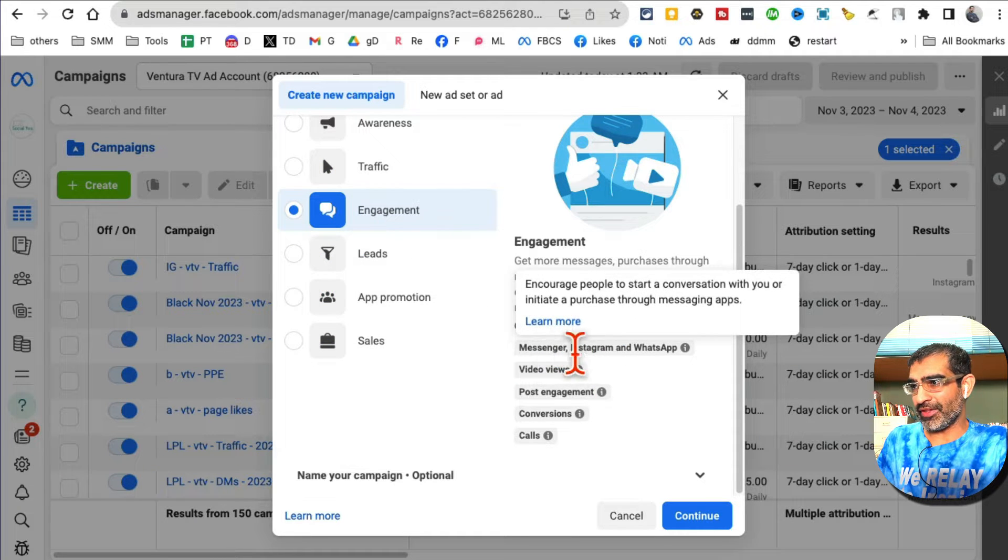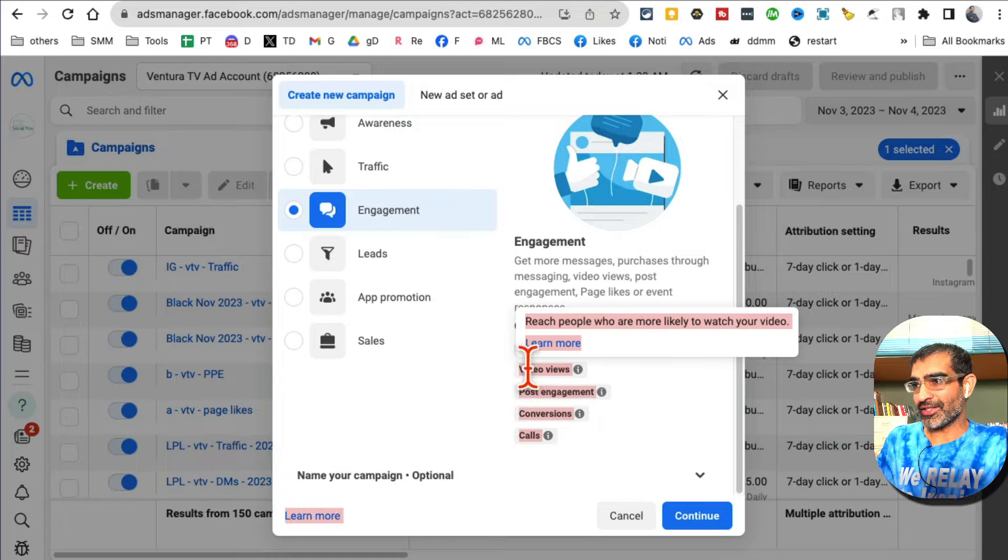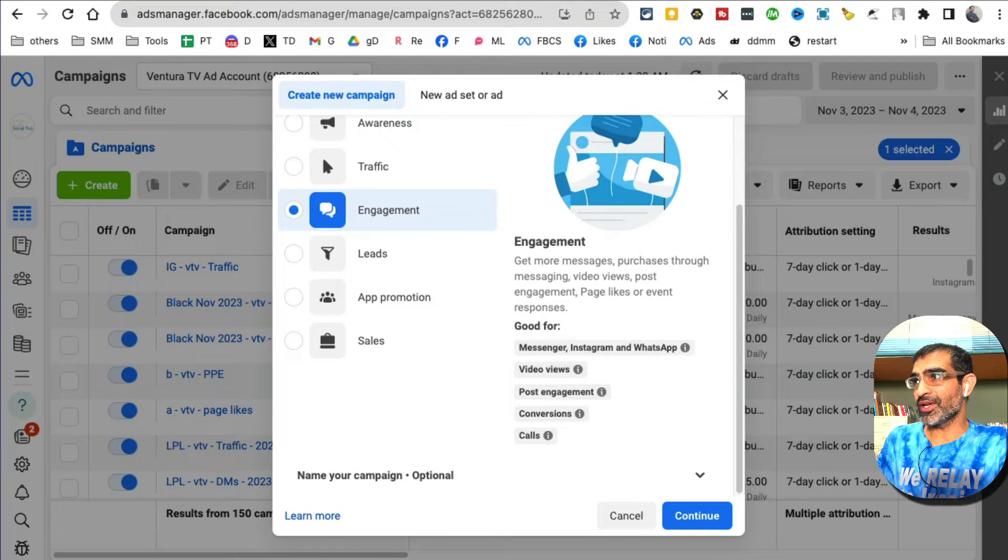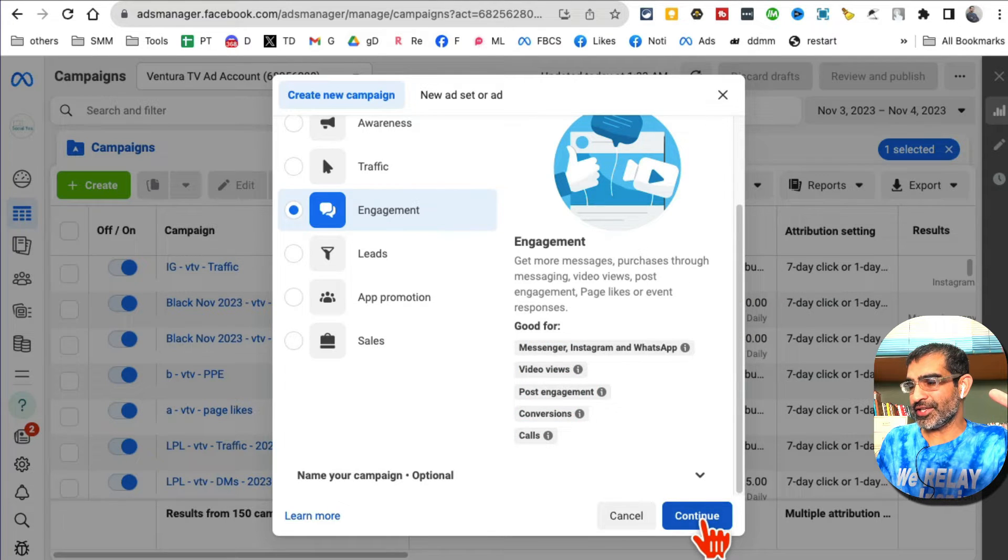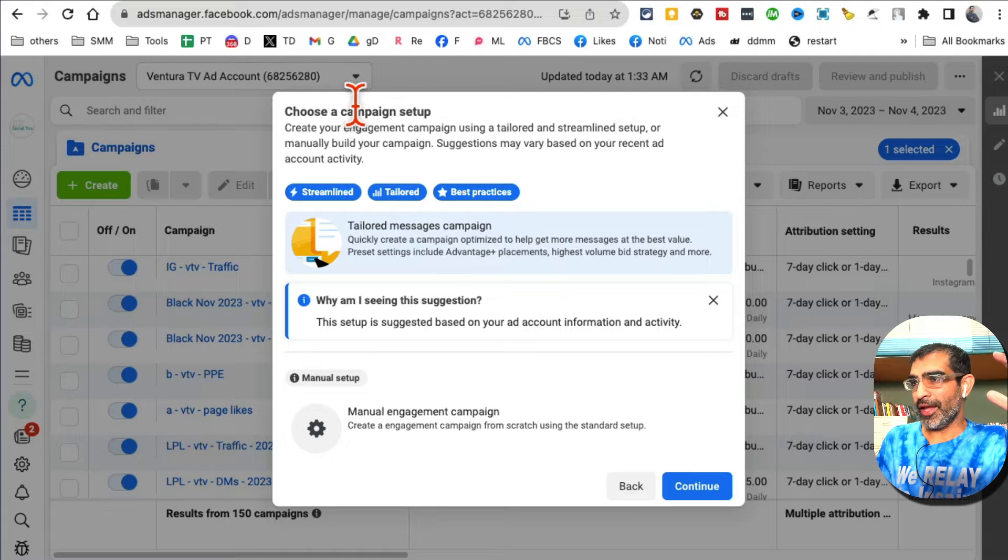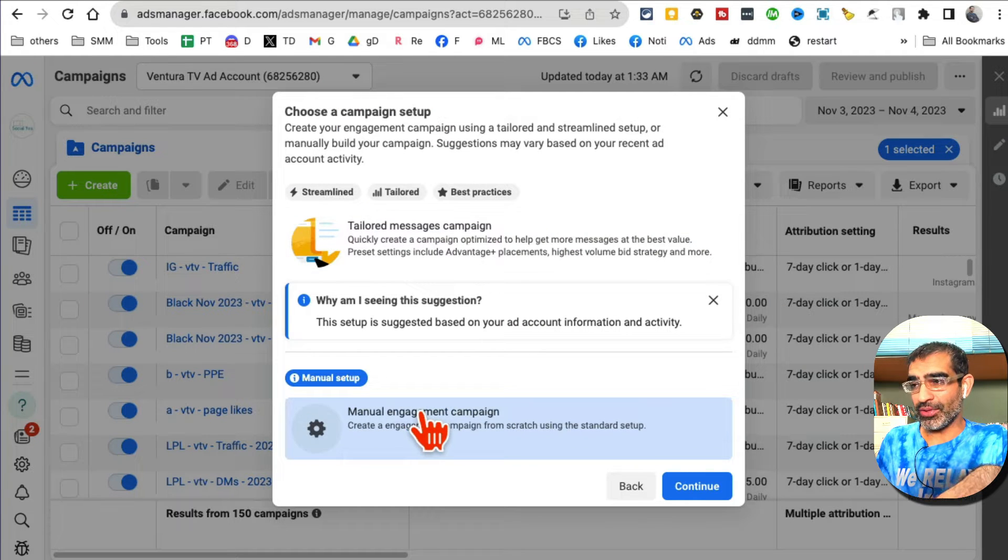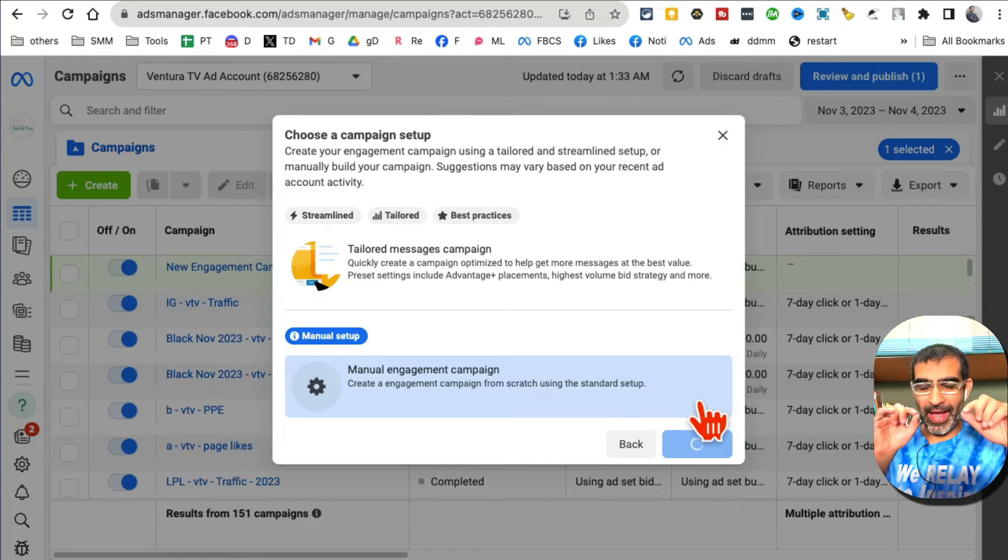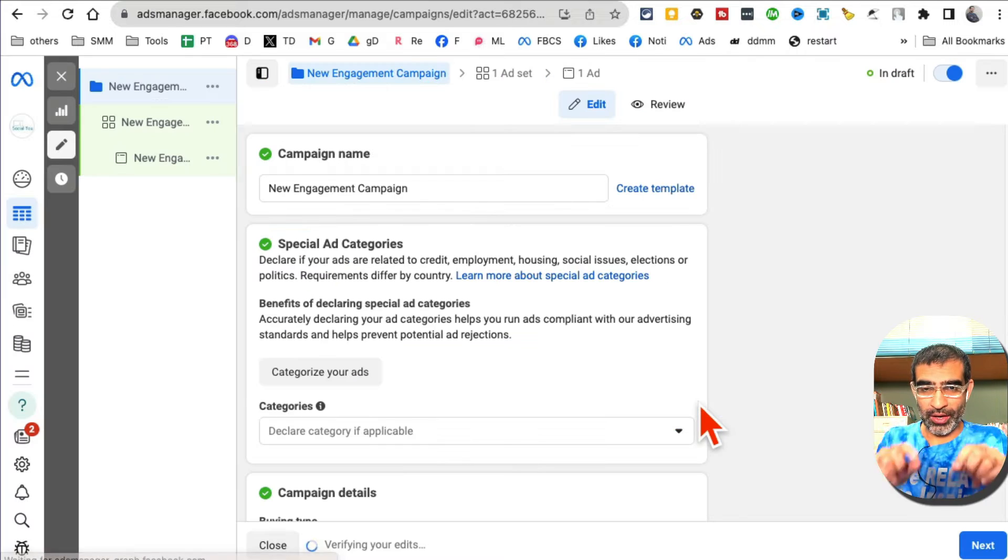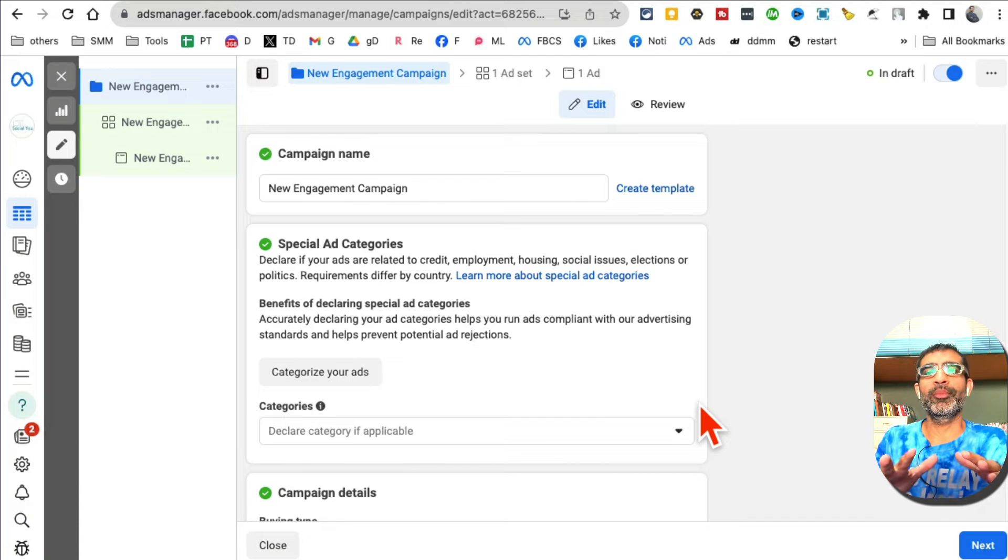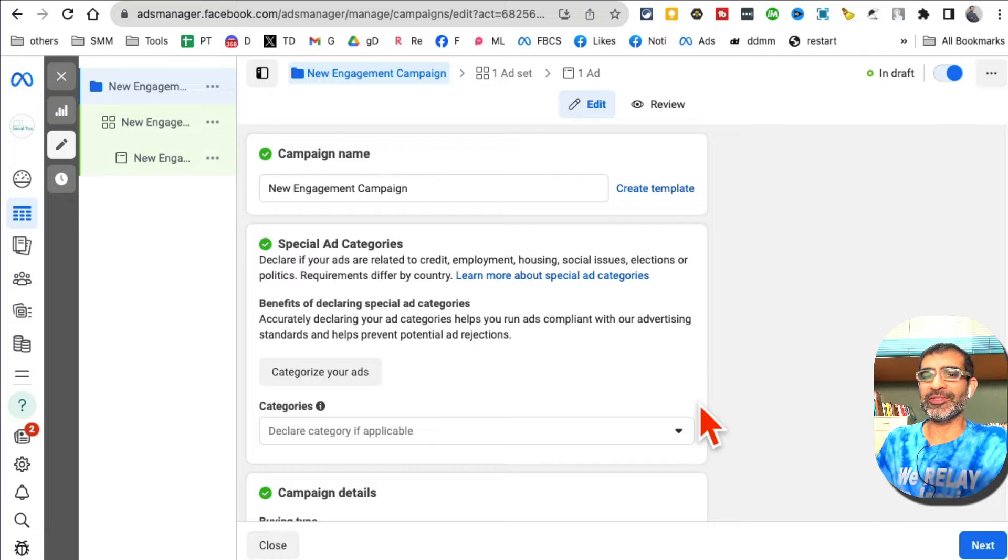Let's hit continue. Campaign setup - let's do manual setup because I want my ad to run only on Instagram Reels, not on any other placement on Facebook or Instagram.